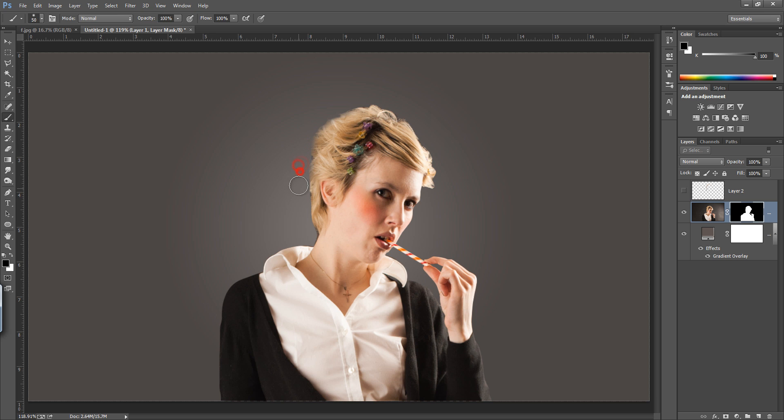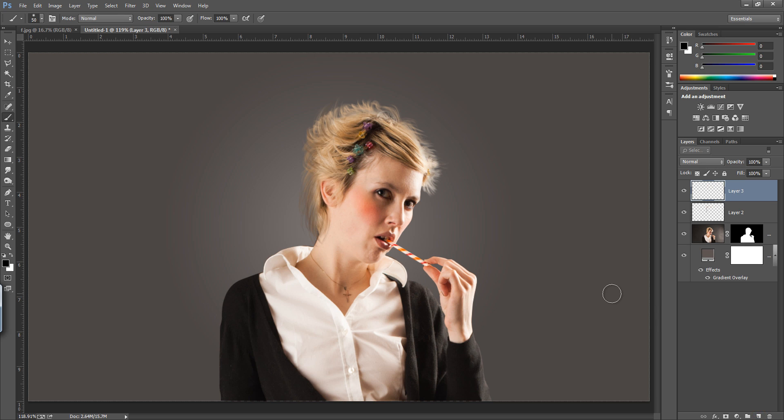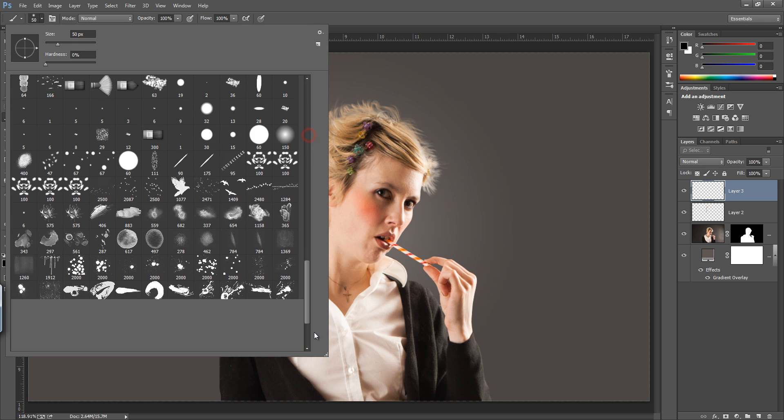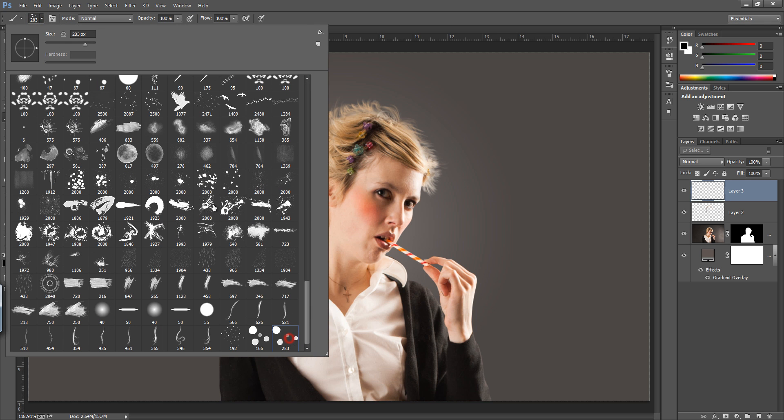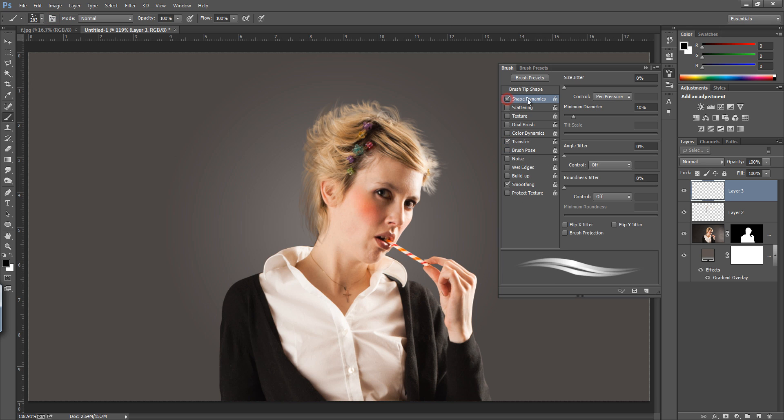In this way you can create very nice hairs. If I play this, now you can see very realistic, very original hairs are there. I can create a new layer now. Choose your brush again, go to the settings, transfer, shape dynamics.